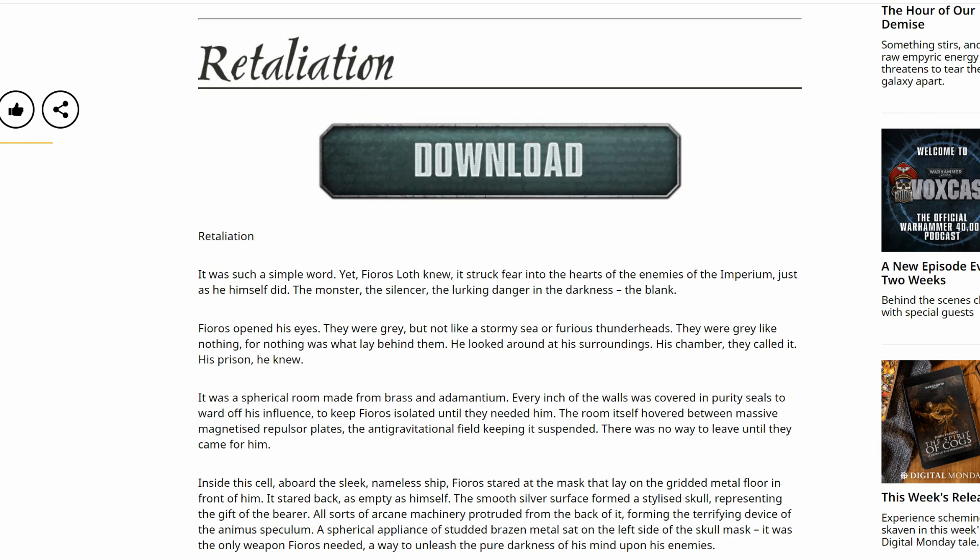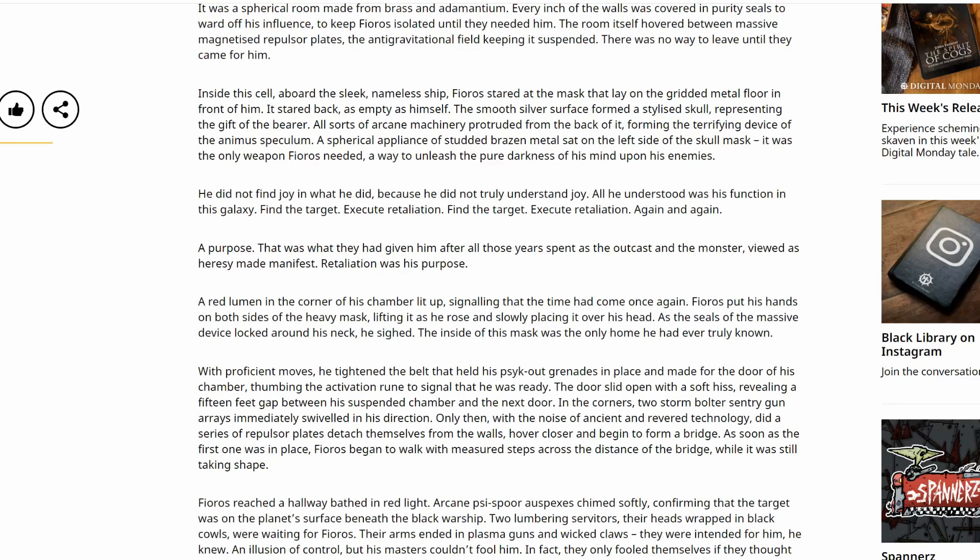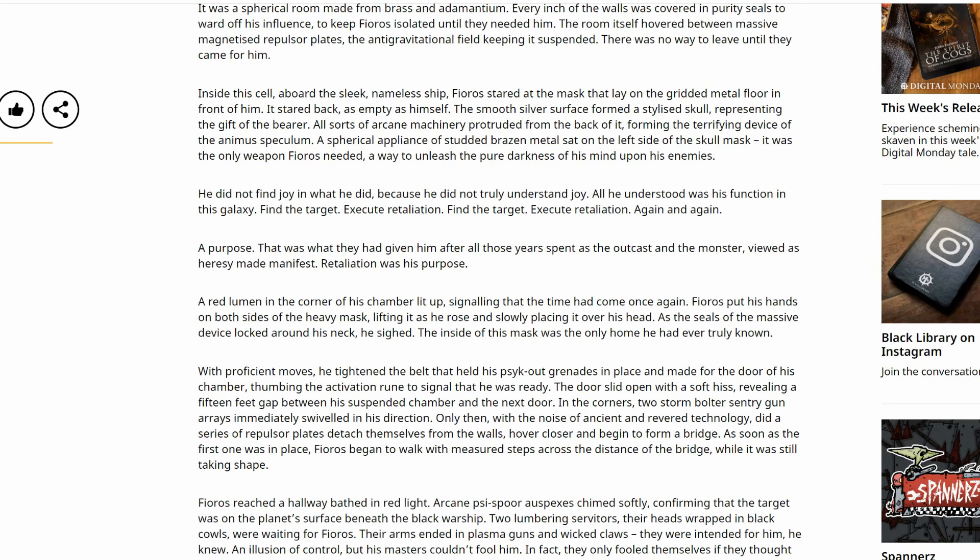Fioros opened his eyes. They were grey, but not like a stormy sea or furious thunderheads. They were grey like nothing, for nothing was what lay behind them. He looked around at his surroundings. His chamber, they called it. His prison, he knew. It was a spherical room made from brass and adamantium. Every inch of the walls was covered in purity seals to ward off his influence, to keep Fioros isolated until they needed him. The room itself hovered between massive magnetized repulsor plates, the anti-gravitational field keeping it suspended. There was no way to leave until they came for him.